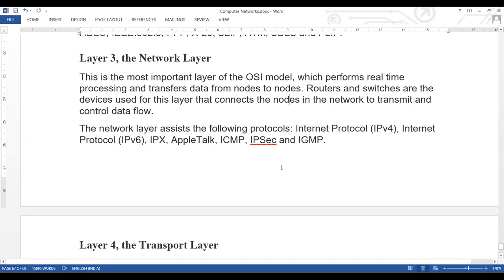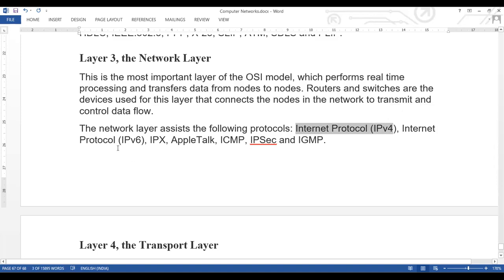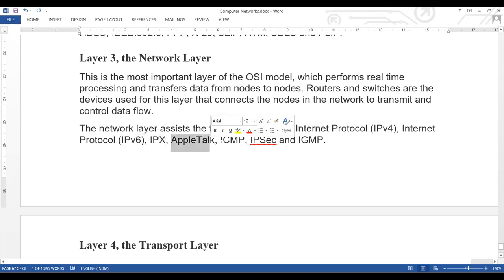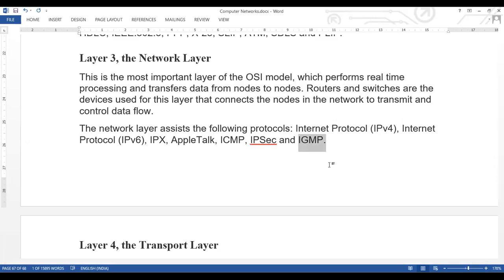The protocols that work at the network layer include the Internet Protocol — IPv4 and IPv6 — as well as IPX, AppleTalk, ICMP, IP-ST, and IGMP. These are all network layer protocols. The most important ones are Internet Protocol (IPv4/IPv6), IGMP, and AppleTalk, among others used at this layer.